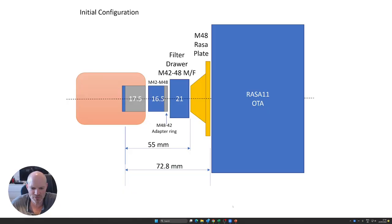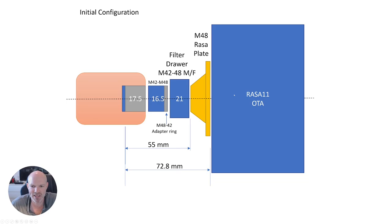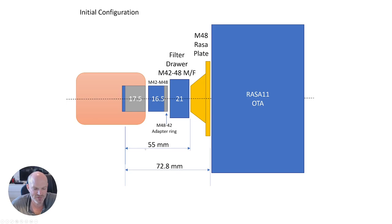Here are the two configurations that I have tried so far. Using the M48 plate supplied with the RASA, I had a 21 millimeter filter drawer and the 16.5 millimeter extension piece onto my 2600MC camera which has a 17.5 millimeter sensor depth. This gives us 55 millimeters required and 72 millimeters back from the sensor to the front end of the OTA.